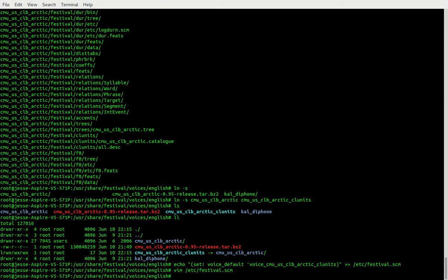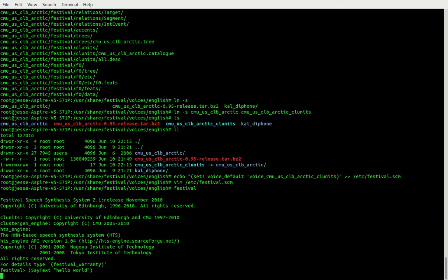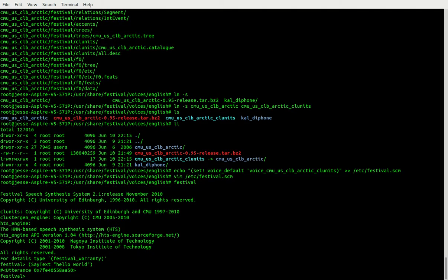Now that we're done with that, let's actually test it out. Festival, say text — 'Hello world'. Yeah, that sounds a lot better! And I have the Alt+X shortcut set up.